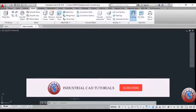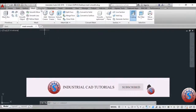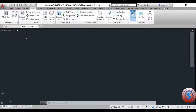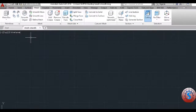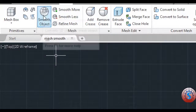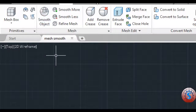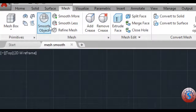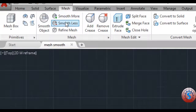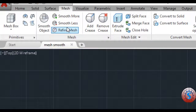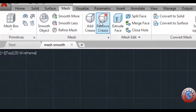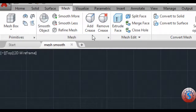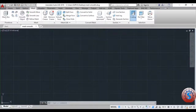Hi friends, in this video I'm going to explain smooth object operation in mesh modeling. You can observe on the screen: smooth object, smooth more, smooth less, refined mesh, add pieces, and remove cursor. I will explain all of the mesh panel in this tutorial and also explain how to customize the mesh smoothness. Let's get started.